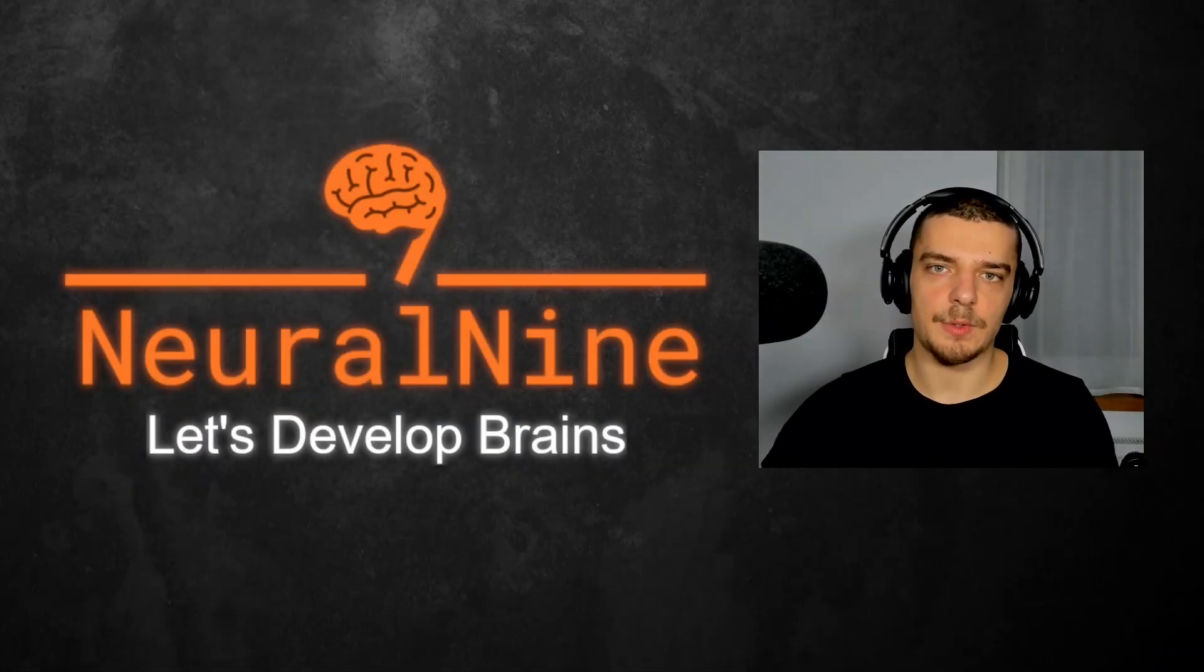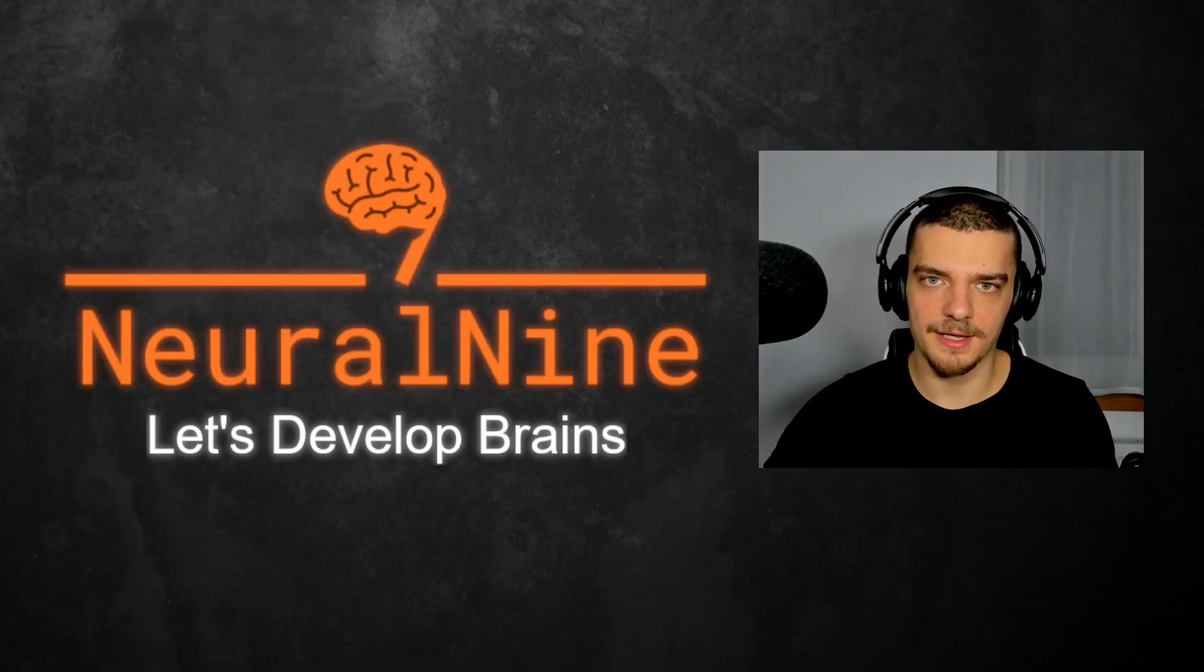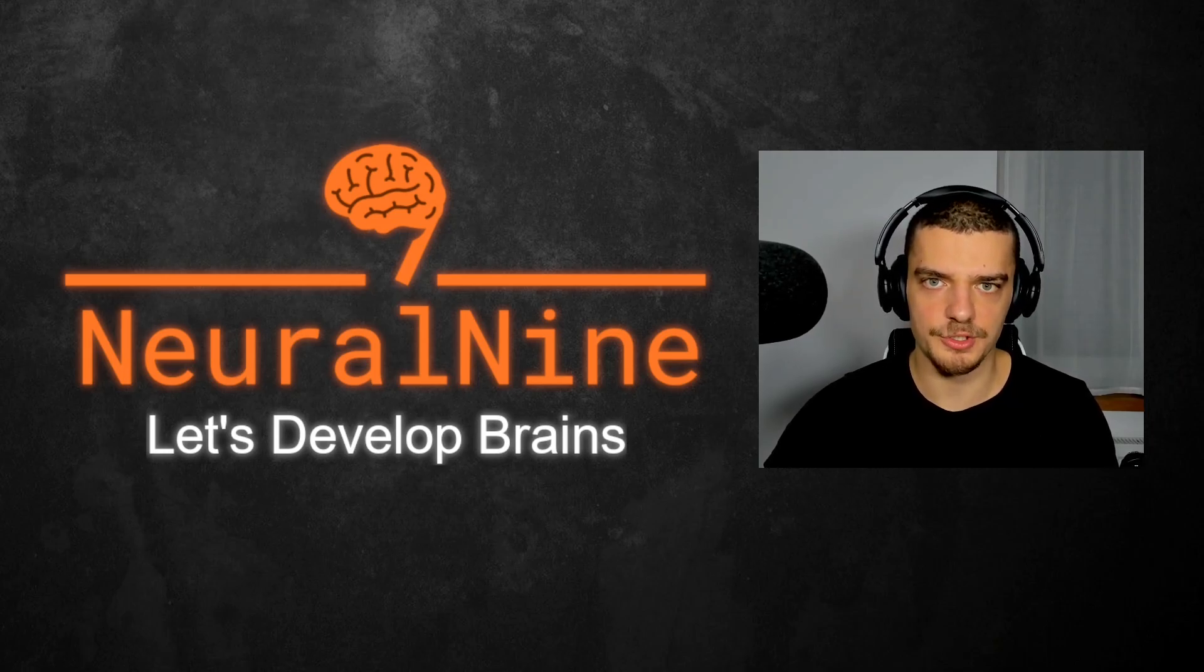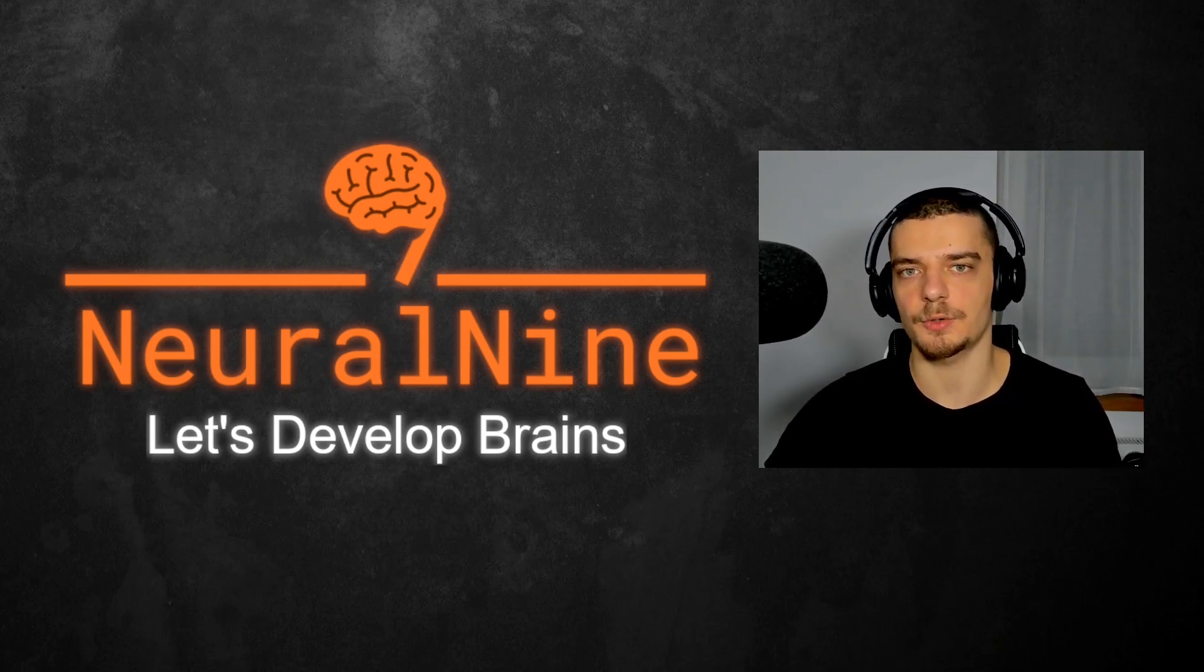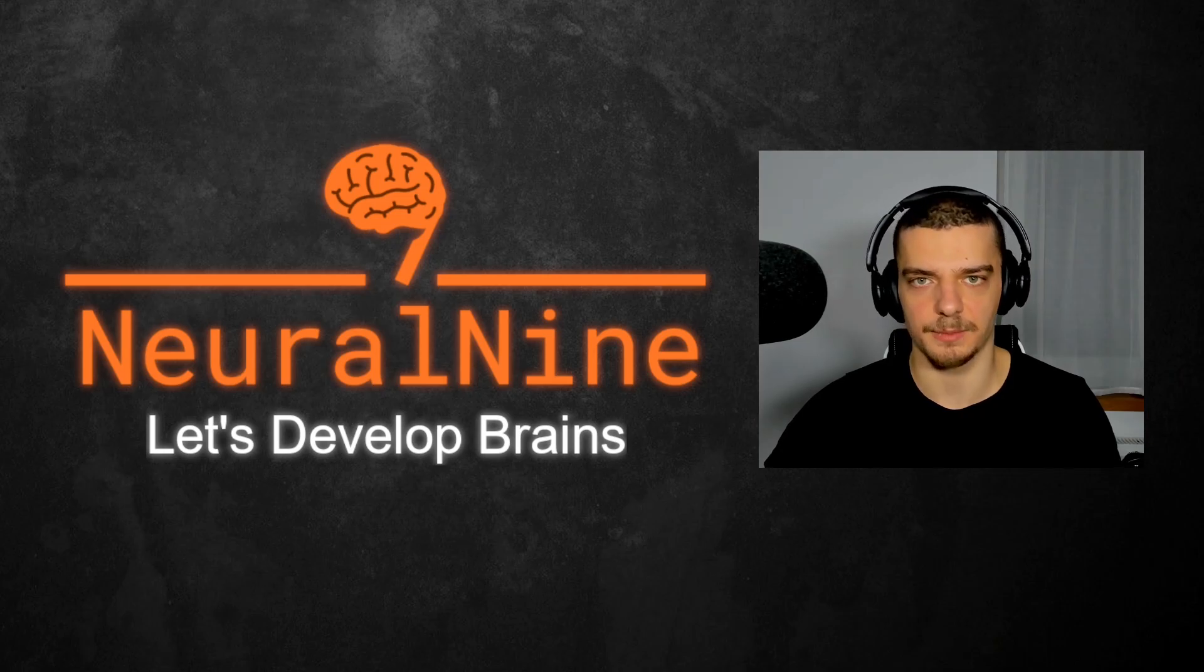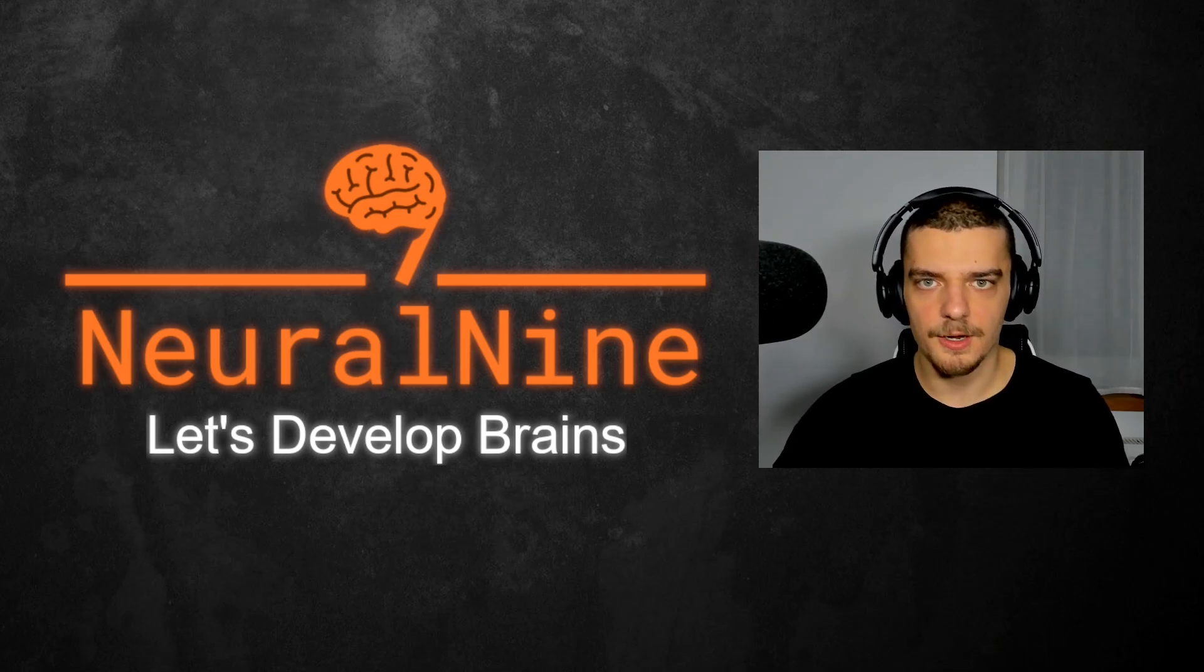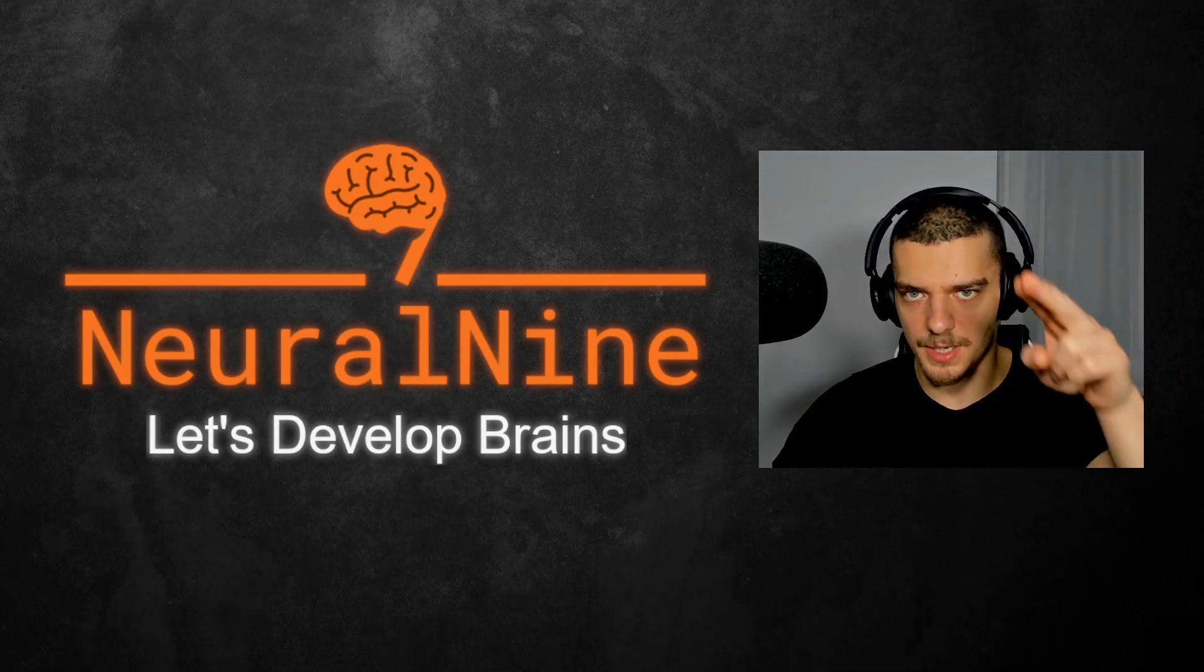So that's it for today's video. I hope you enjoyed it and I hope you learned something. If so, let me know by hitting the like button and leaving a comment in the comment section down below. And of course, don't forget to subscribe to this channel and hit the notification bell to not miss a single future video. Other than that, thank you much for watching. See you in the next video. And bye.